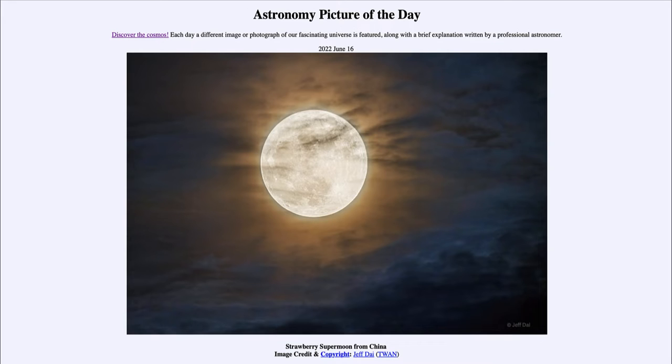Today's picture for June 16th of 2022 is titled Strawberry Supermoon from China.